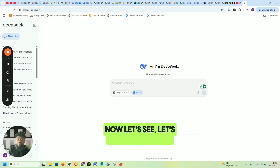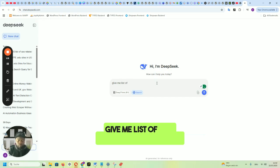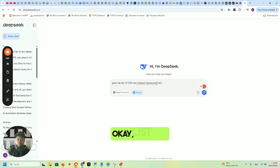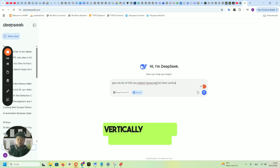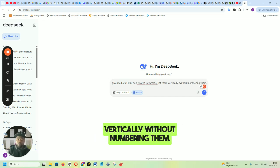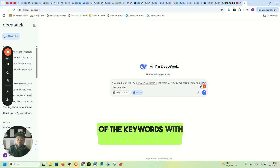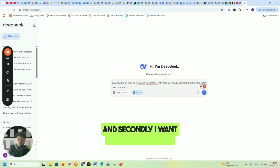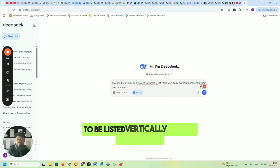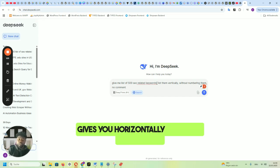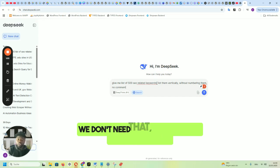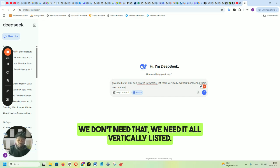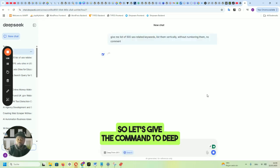Let's ask DeepSeek: give me a list of 500 SEO-related keywords, listed without numbering them — because sometimes you get additional comments — and I want all the keywords listed vertically, because sometimes it gives them horizontally separated by commas. We don't need that. We need them listed vertically. So let's give the command to DeepSeek.